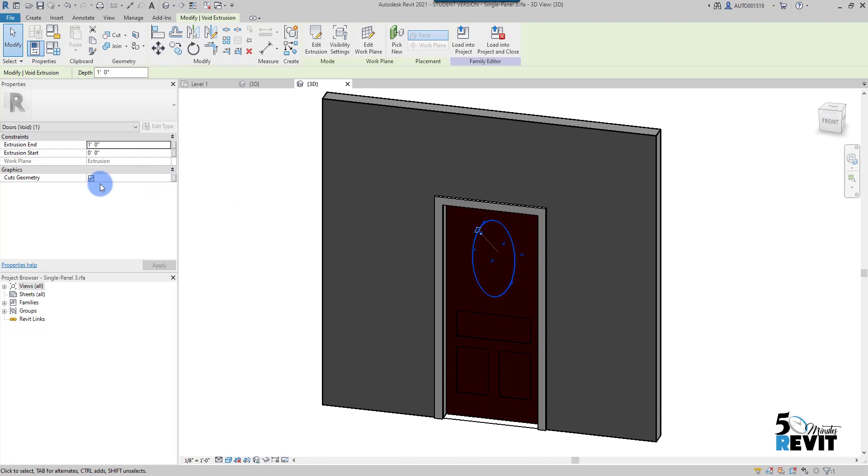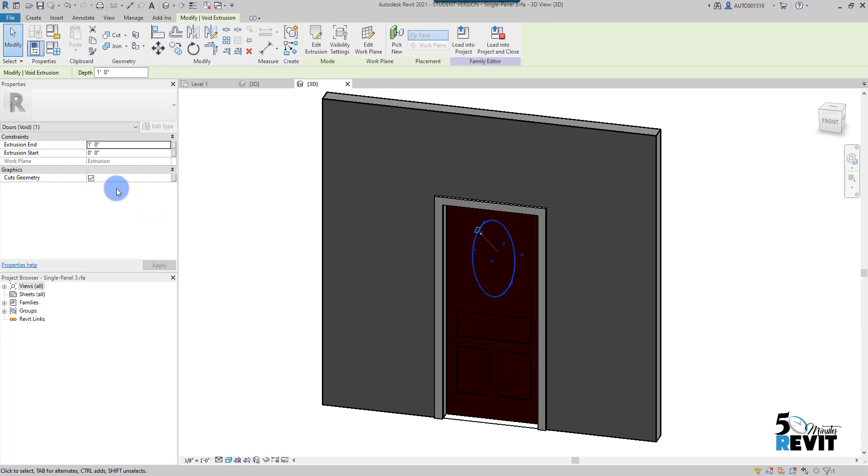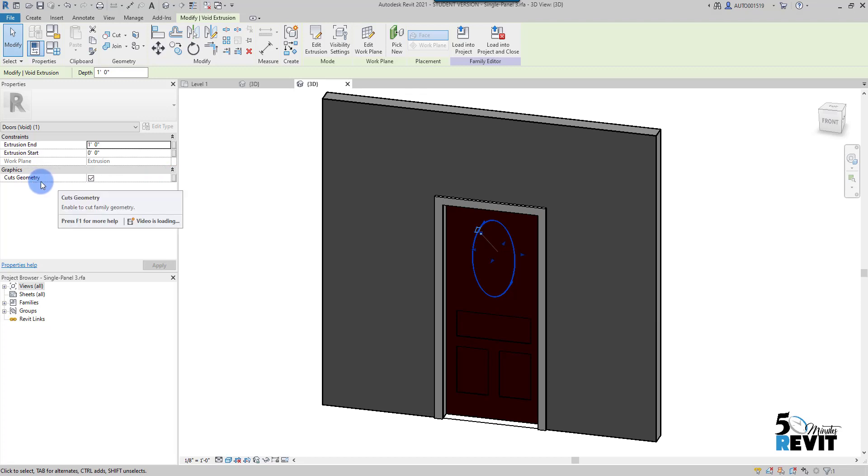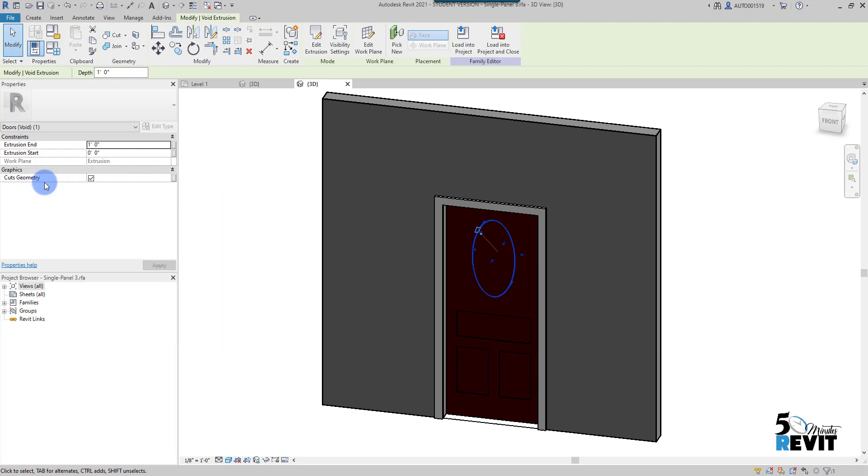And go here. You see in the property I have here cut geometry. I can add here in this little button a yes or no parameter that will allow me to hide geometry or make it visible in the project environment.